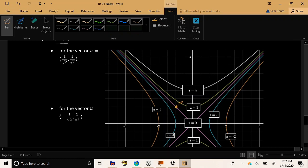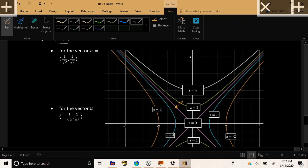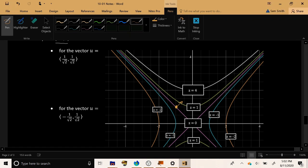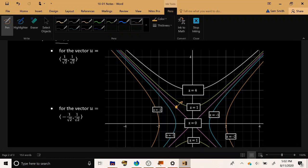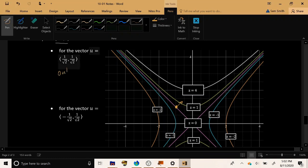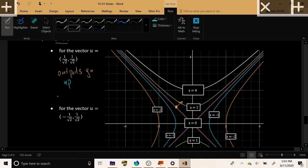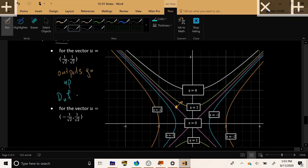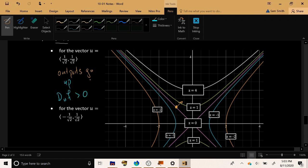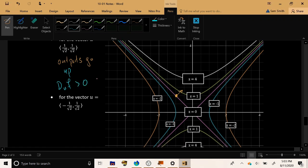Now if we move from our given point a little bit in that direction, we're moving away from the level curve z = 0 toward the level curve z = 1. So the outputs are going up. So the directional derivative must be positive because we saw an increase in our output values.